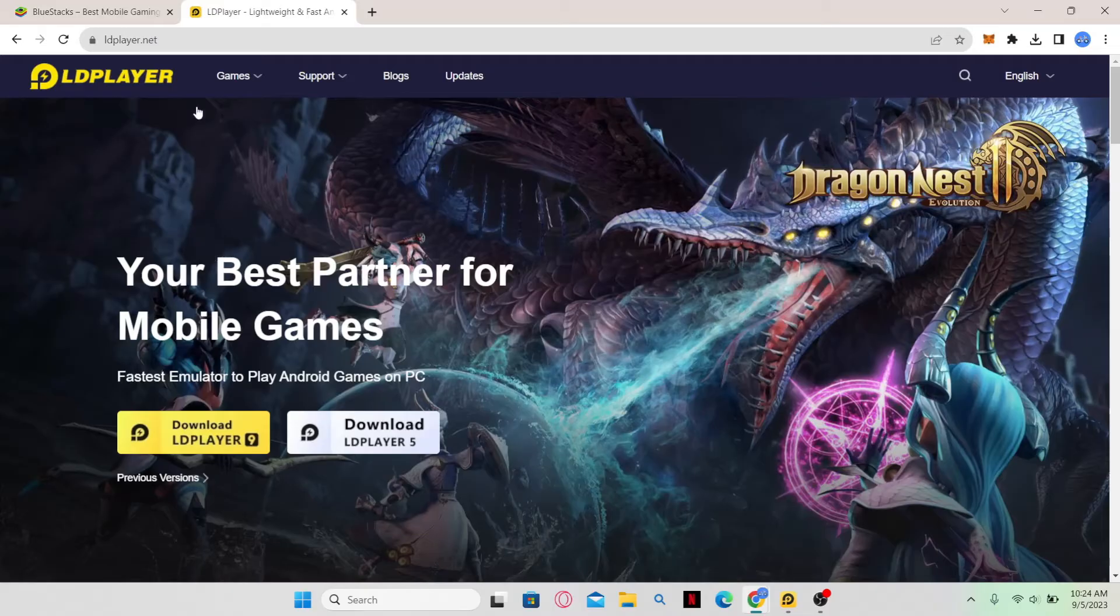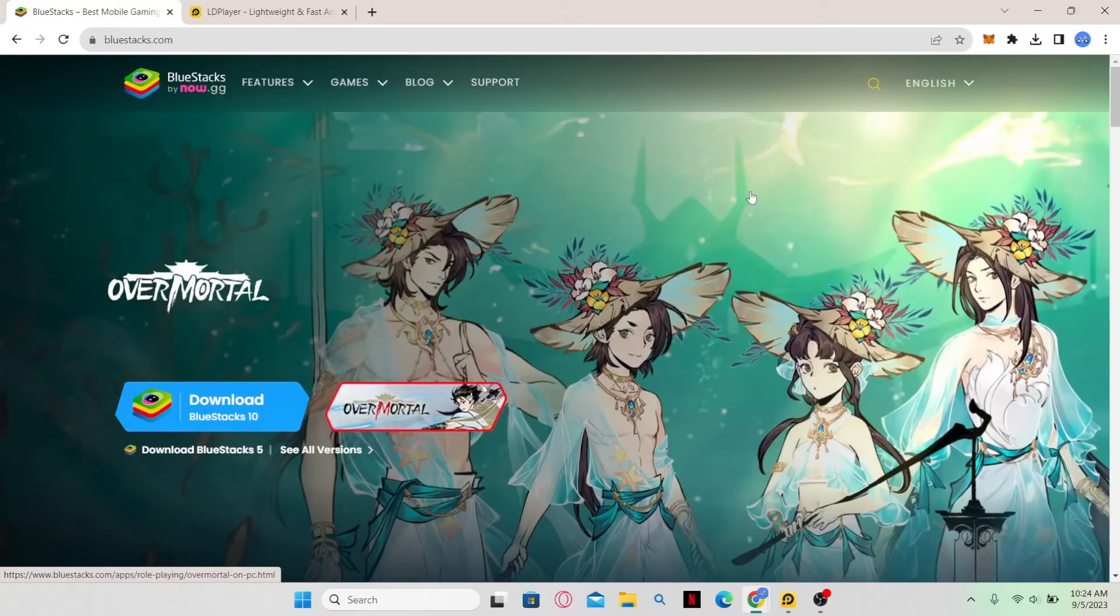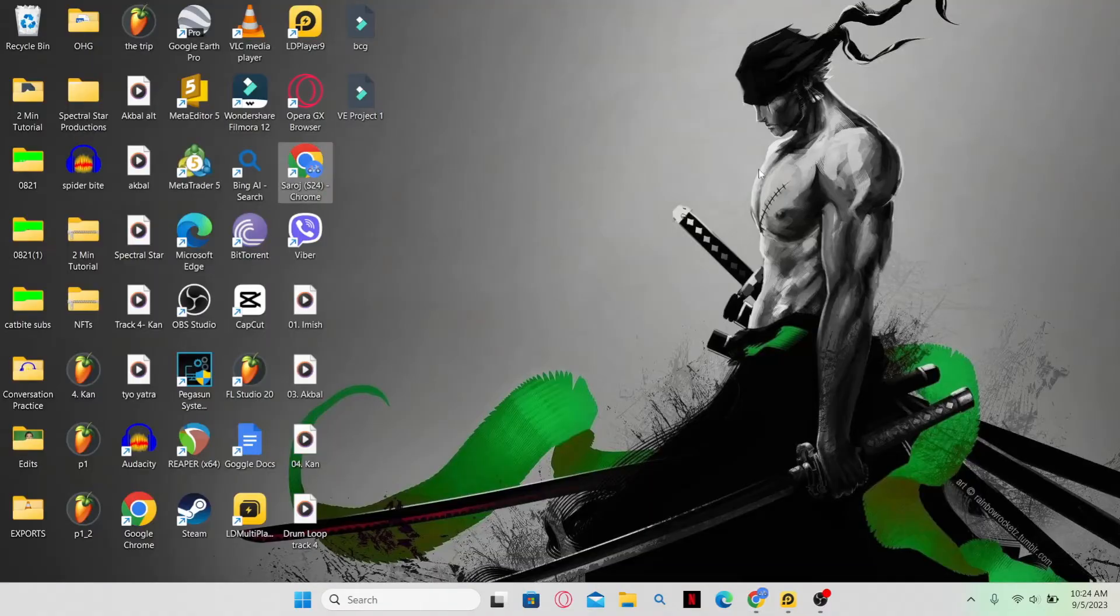You can simply go to the website and click on the download button and start the installation process by opening it up and scrolling through the next buttons. Once you install your Android emulator, just go ahead and open it up.